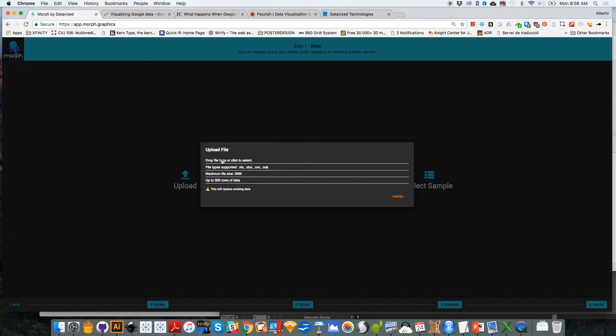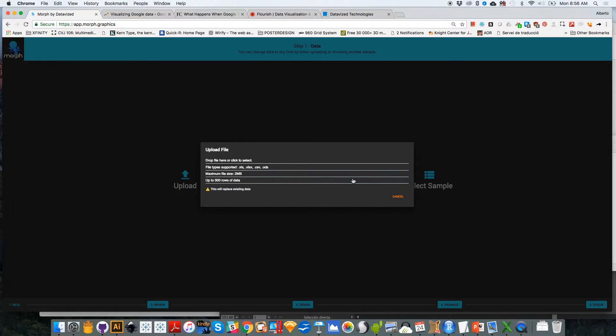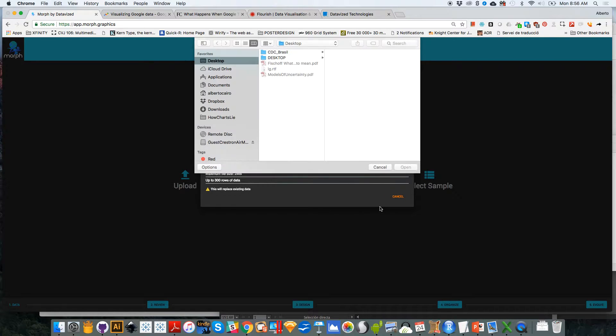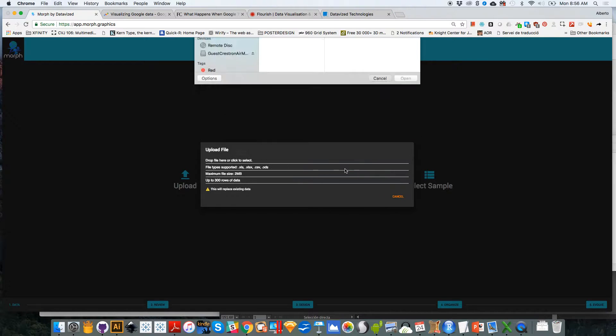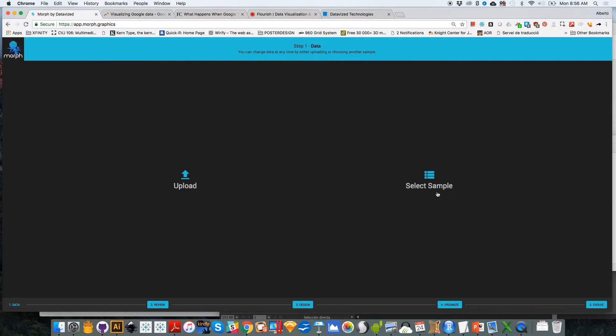This is a browser-based tool, so it will have some limitations in terms of file size and the amount of data that you can put in. You can basically drag and drop the file over here or click here and upload it from your own computer.